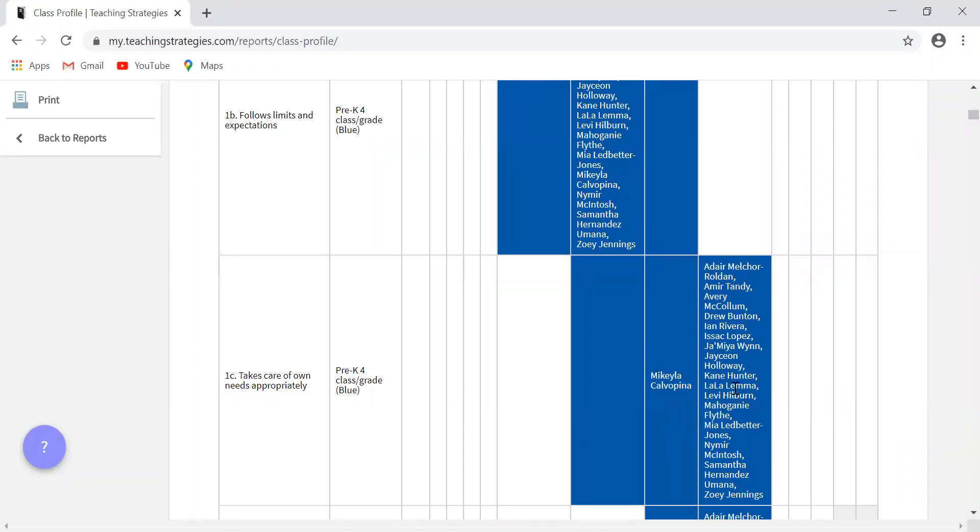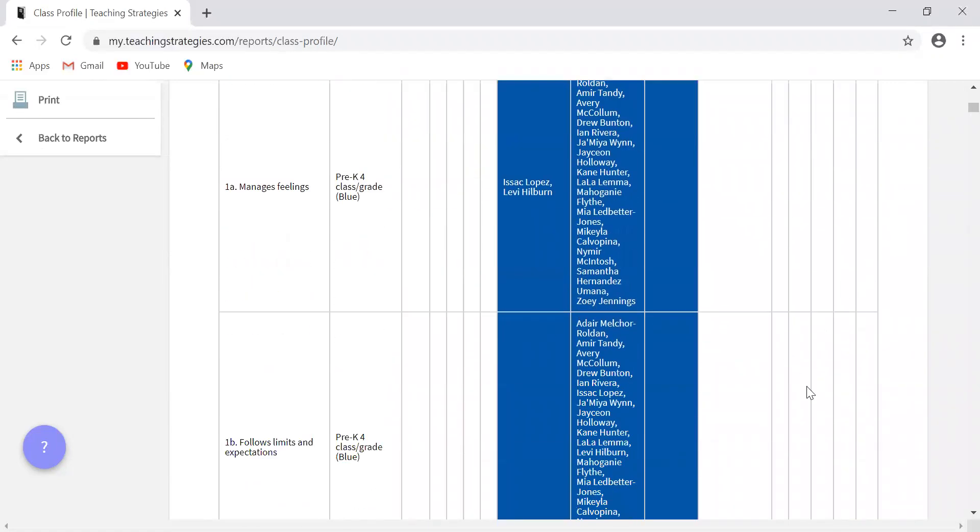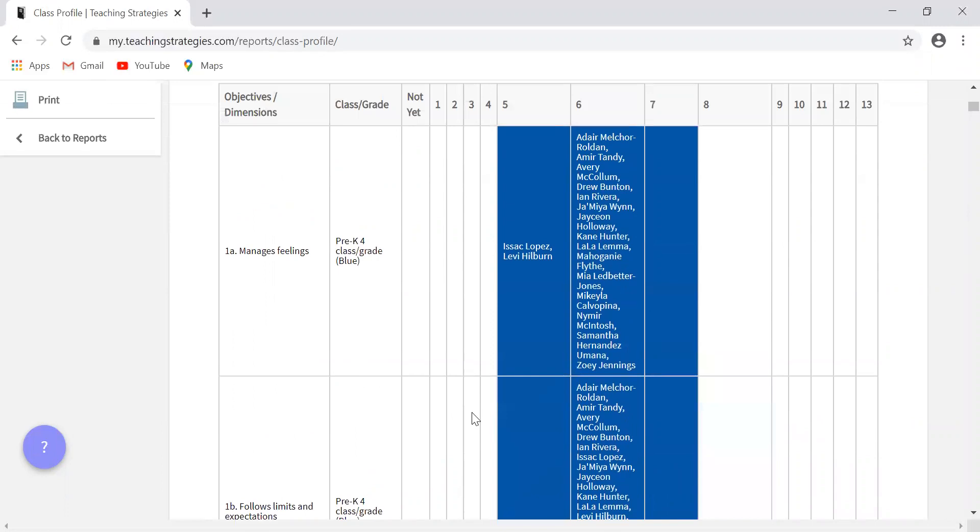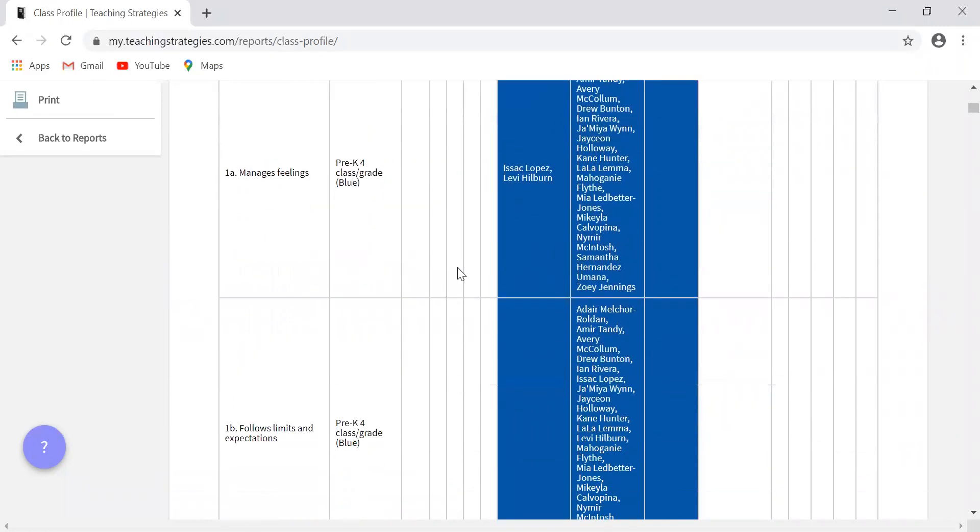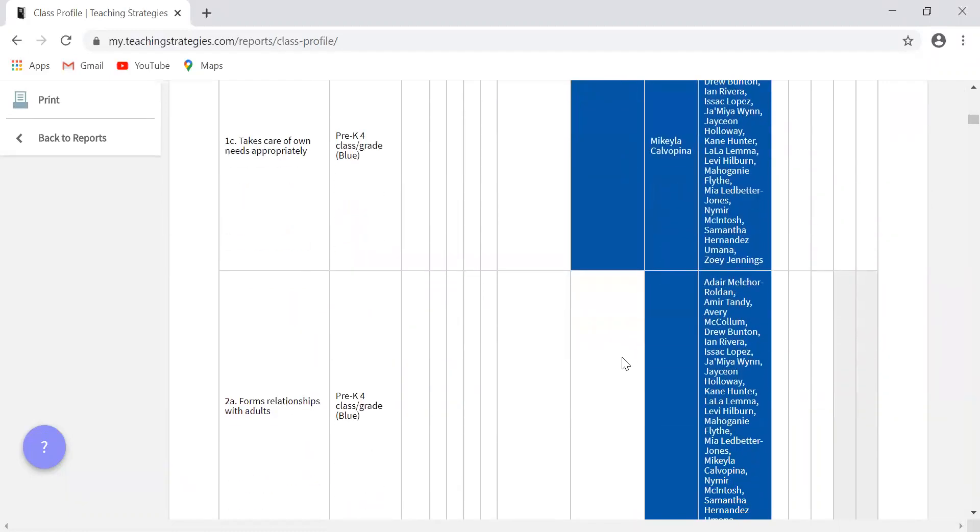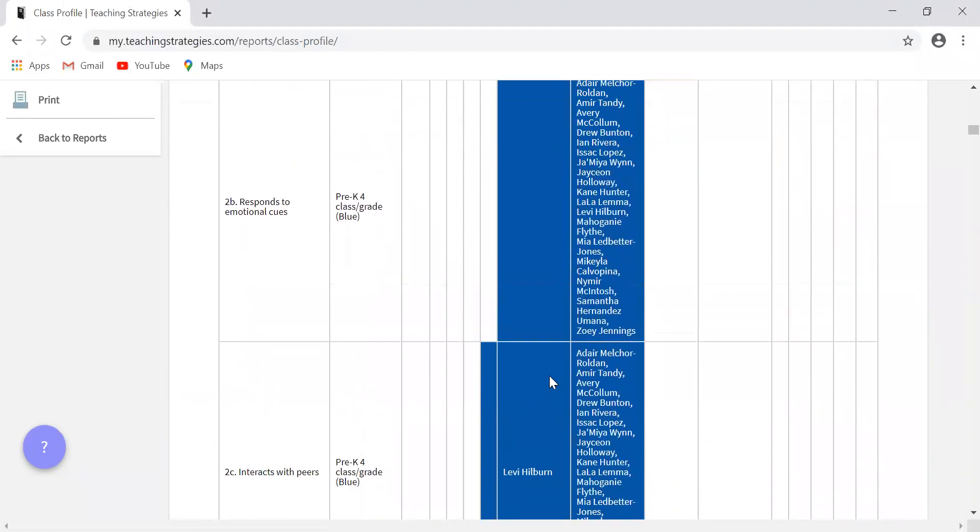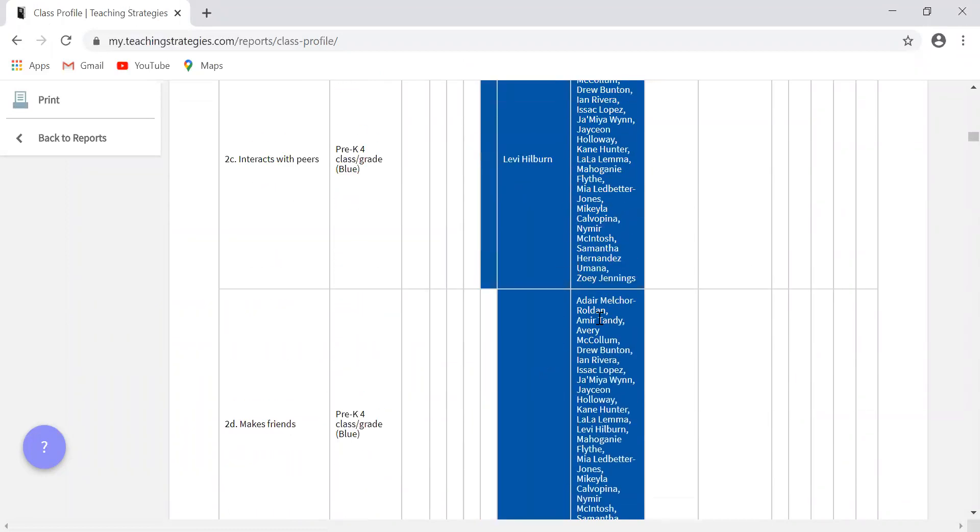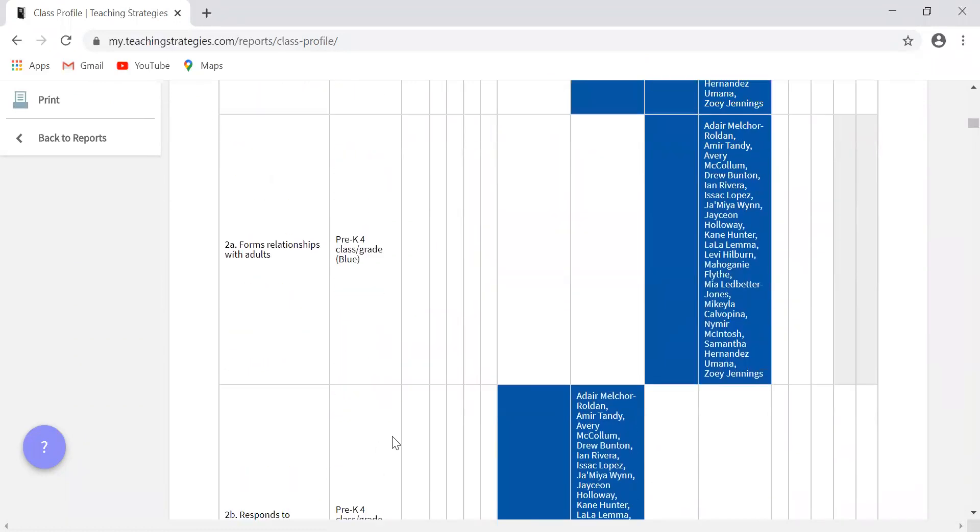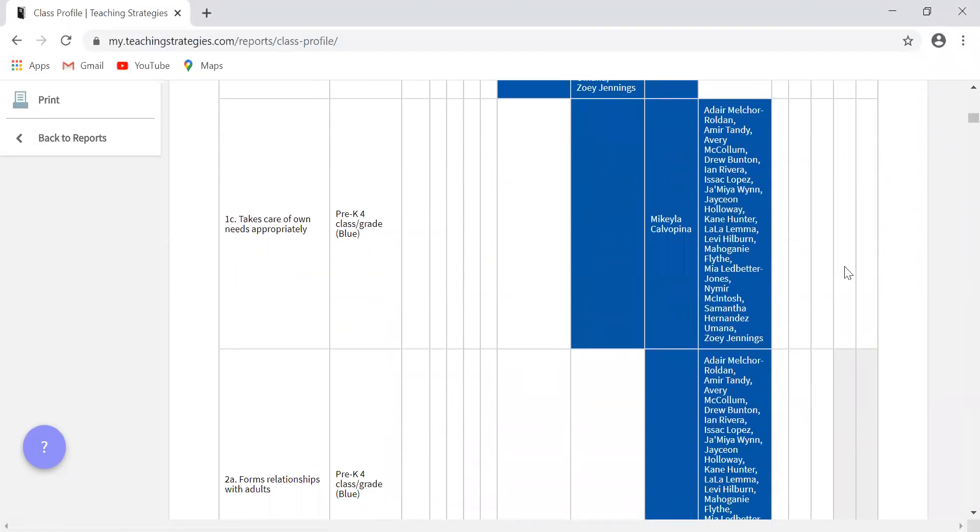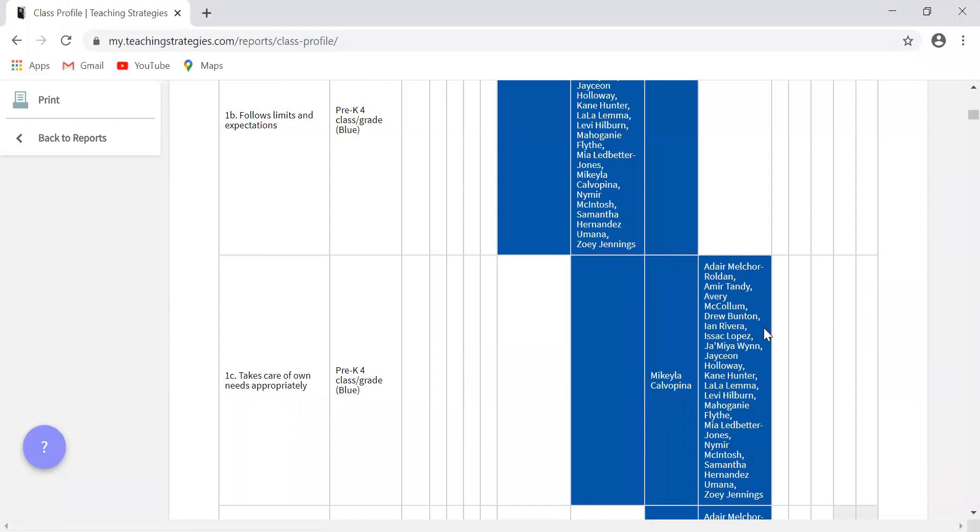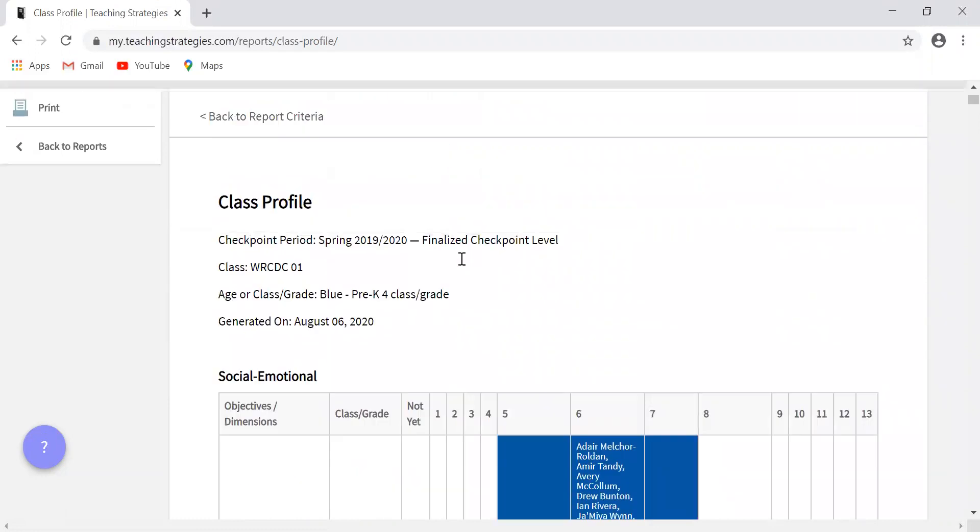If their names are falling to the right, that means that they are at these higher numbers, which mean that they are exceeding expectations for their age. However, if their names fall to the left over here, that means they are at these smaller numbers and that they are still progressing towards expectations, not quite meeting expectations just yet. So again, this is really helpful in planning small group experiences, making sure that if you do have children who are falling to the left of the blue color bands, that you are working to get them to meet expectations. And then if you have children that are to the right, making sure that you are challenging them appropriately and meeting the individual needs of each child.